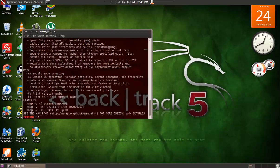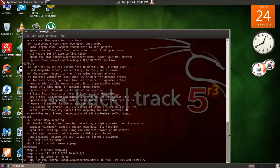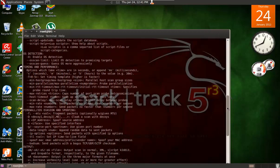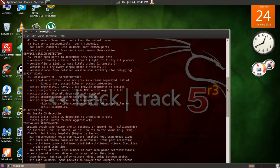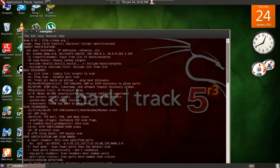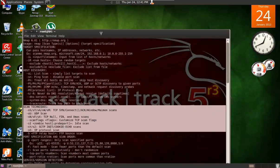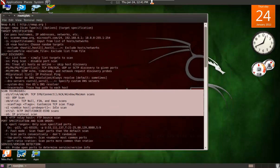If you type nmap without any command it will give you lots of information. You can go through and have a look at all these commands and try them on your own. Today I'll show you some basic scanning commands using scanning techniques.